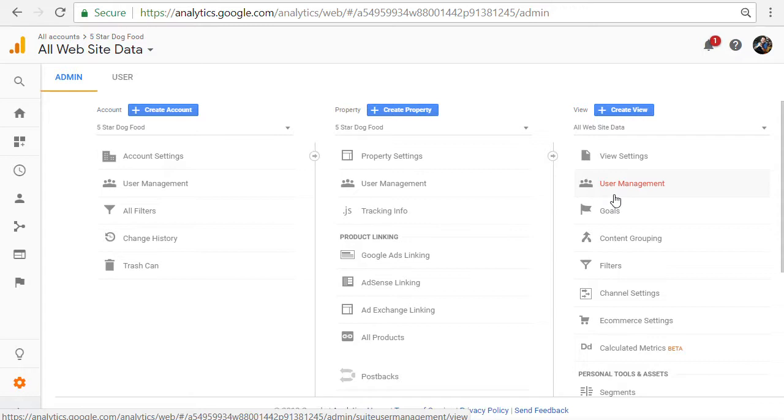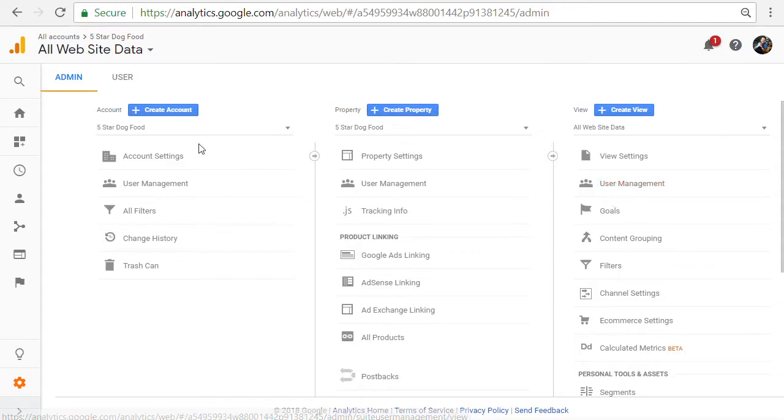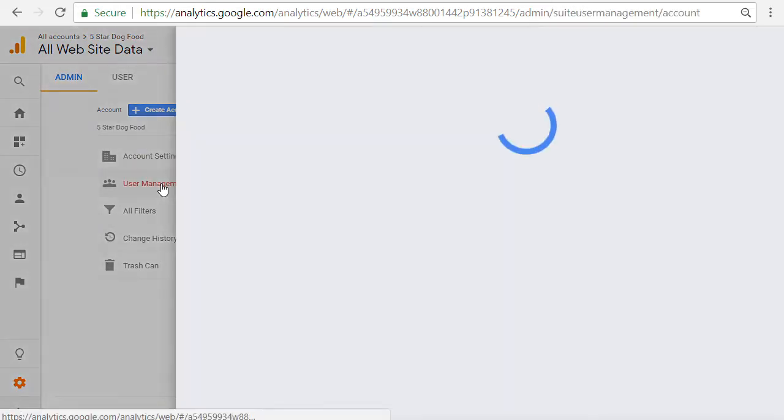This is giving the user full access to your Google Analytics. This is good for if you're adding an agency who's just helping you get started or to add an employee, a high level employee. Again, you can come in here anytime with your account and you can change the access. So if you're just getting started, the easiest thing to do is just add a user on the account level.